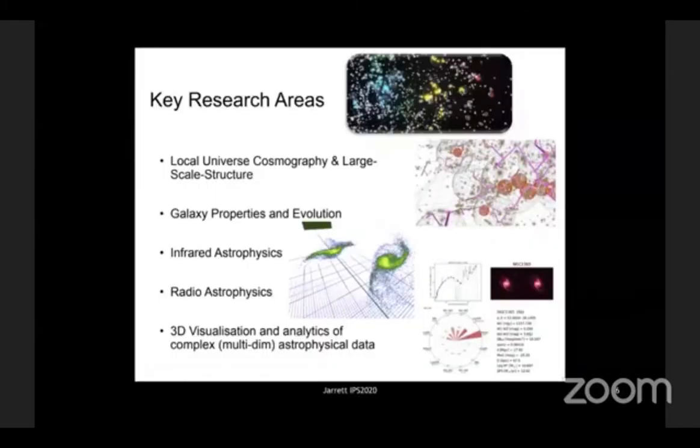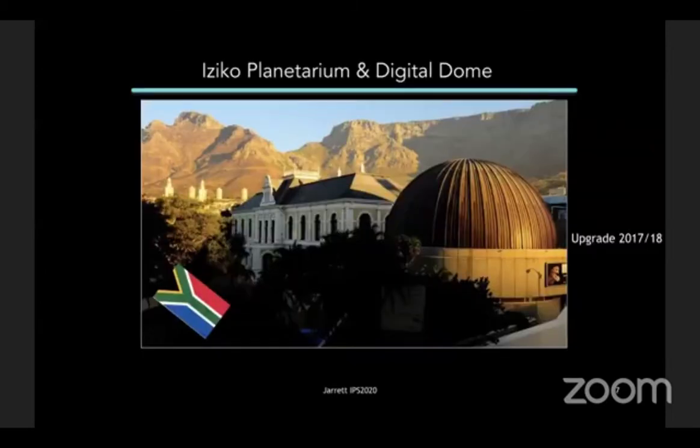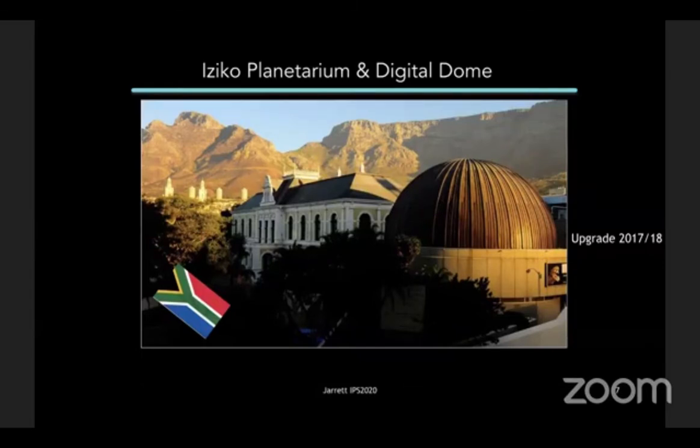Key issue research areas that we do in the lab, and this is what I do professionally, is we work on large-scale structure of the universe. We work with galaxy evolution, infrared, and radio astrophysics as our specialties. And of course, we do 3D visualization and analytics. There's our dome. You can see Table Mountain in the background, quite lovely.